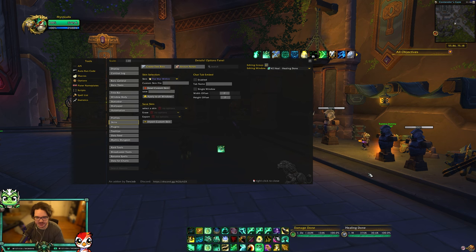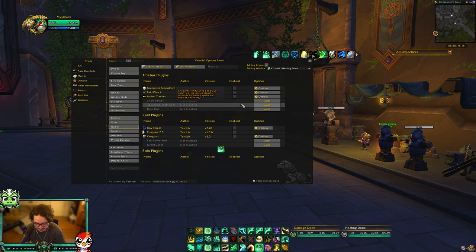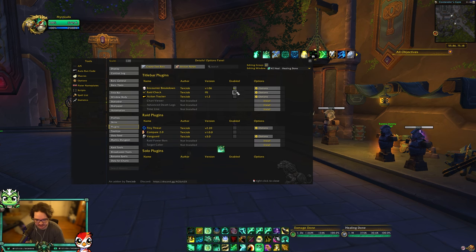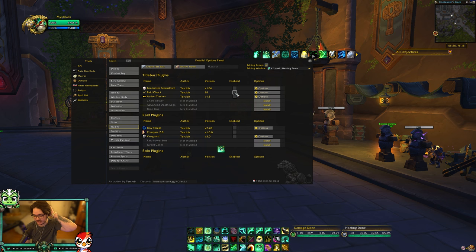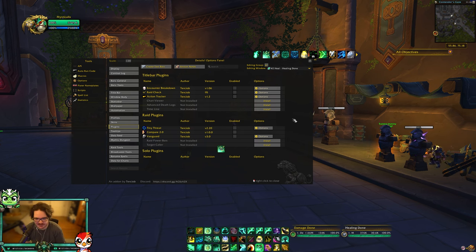Details is really good for tracking damage, healing, and deaths. I don't use any crazy plugins — I don't have any enabled. There are some good ones for PvE and even PvP, like a death one that helps show what cooldowns were available when someone died. But I just focus on the healing and damage breakdowns.